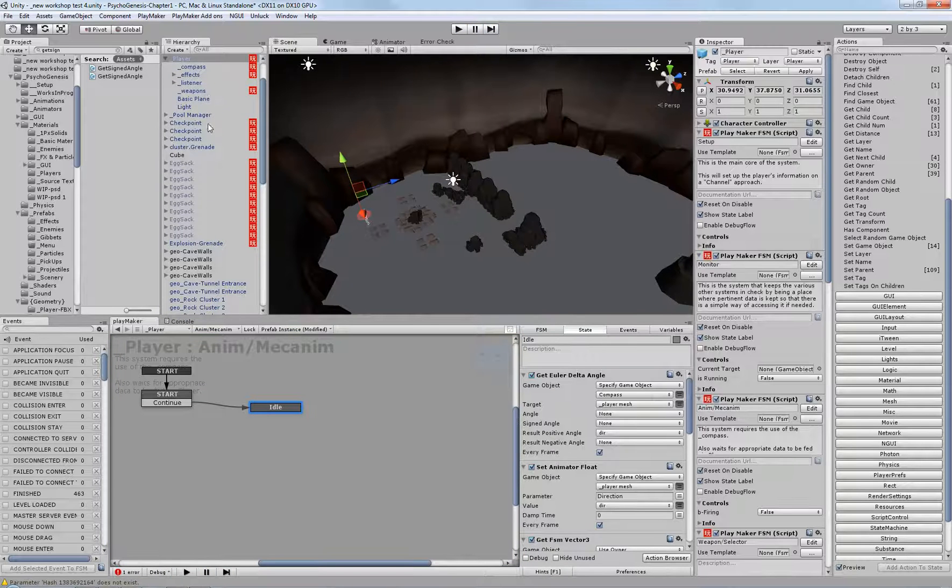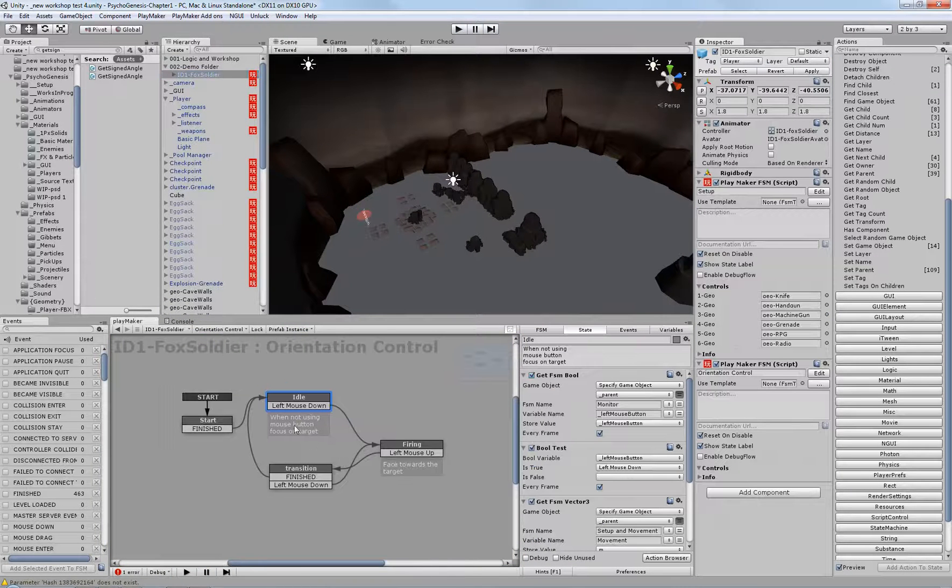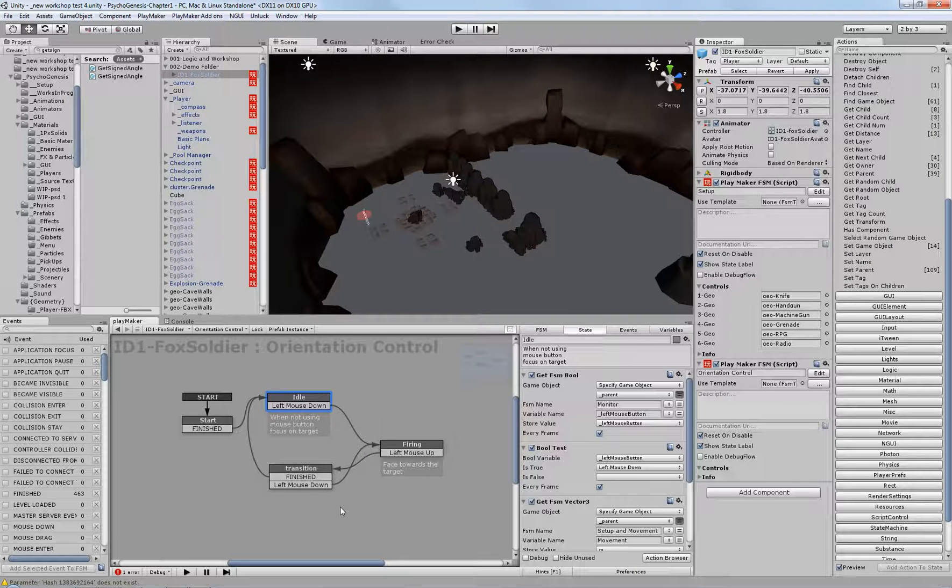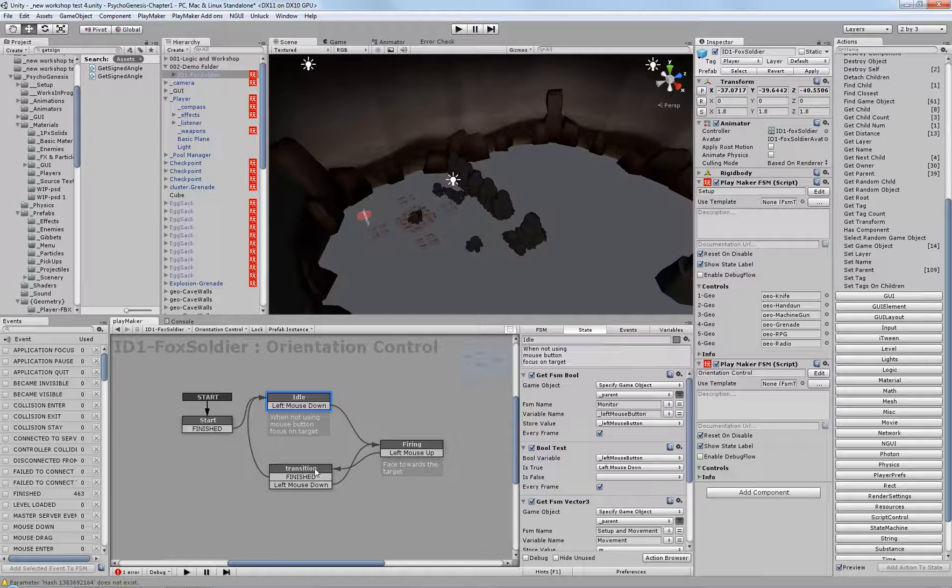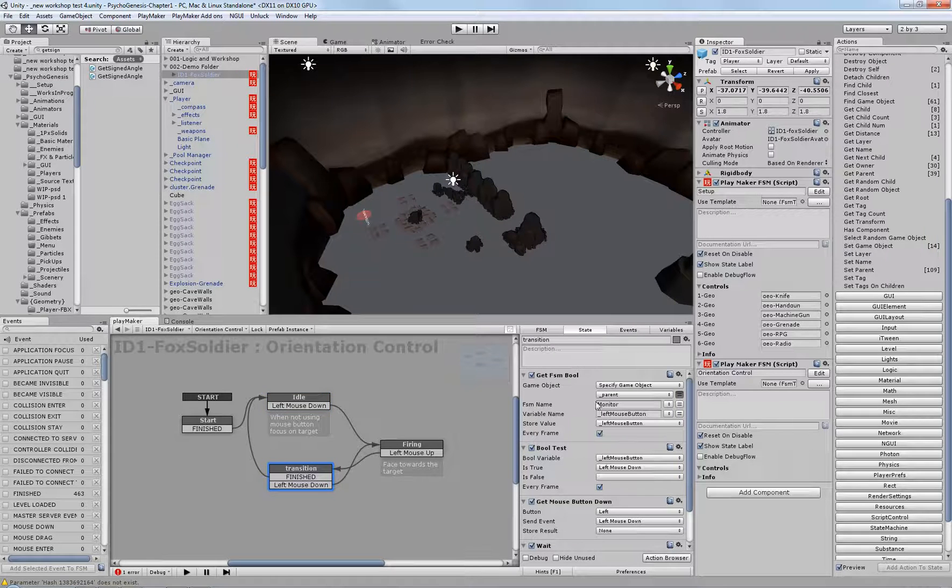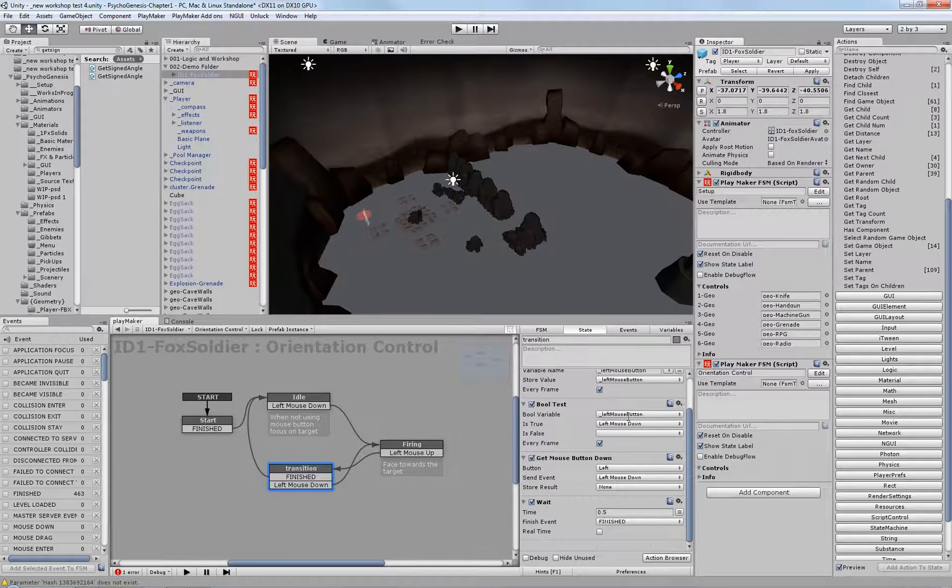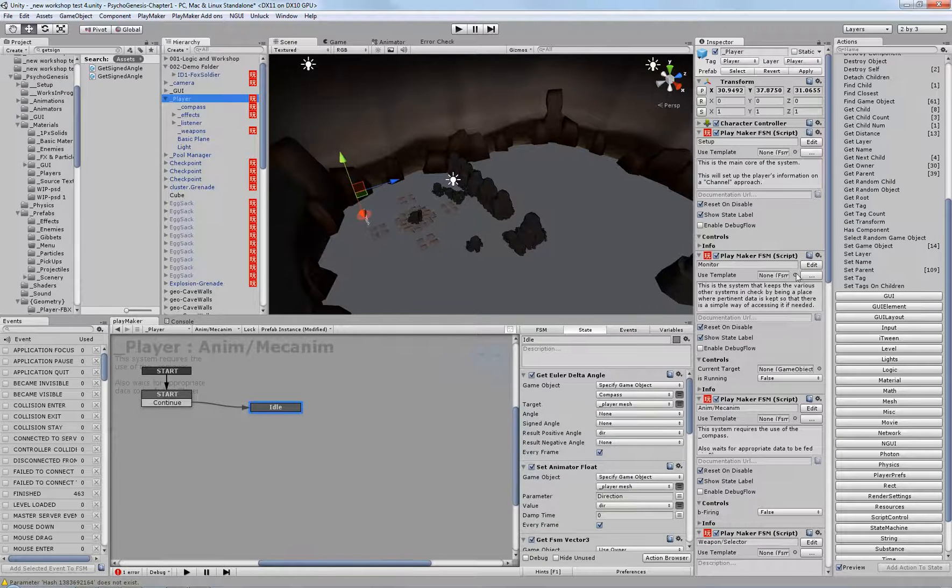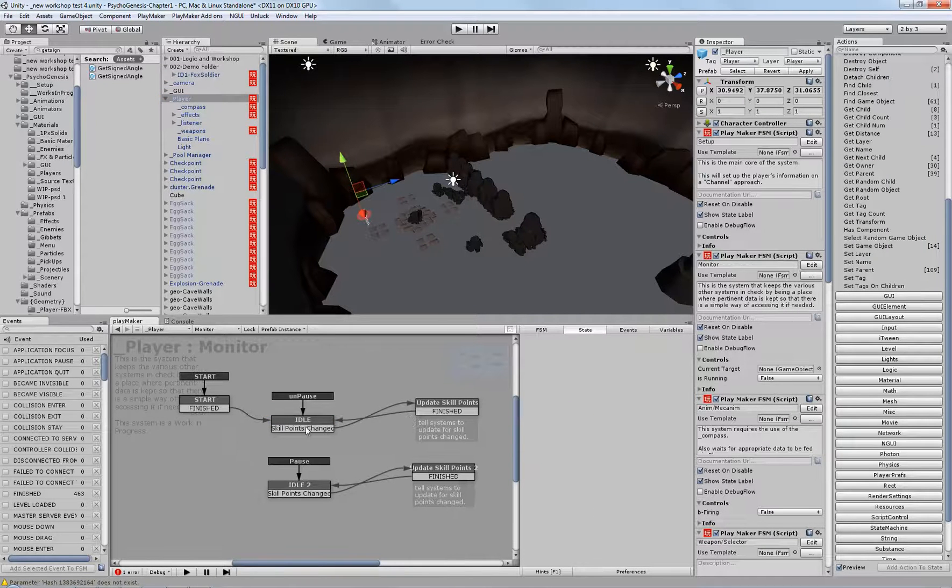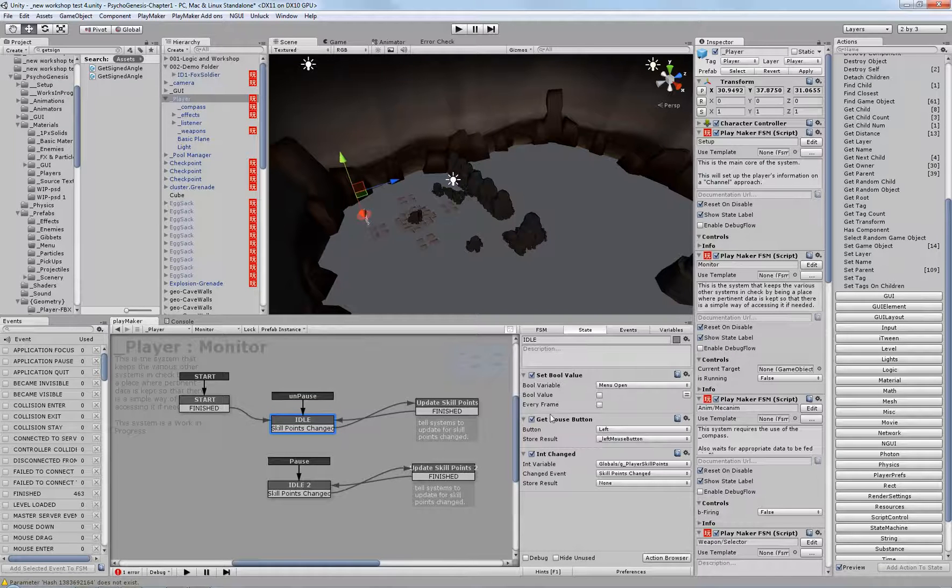Alright. So, in here, there is the fox soldier character who's got an orientation control system. This only has a system that will basically, when you're pressing the mouse button, it will then face where you clicked, and if you're not using the mouse button, it'll just go in the direction that you're pressing, which is based off of the standard third-person controller that the Hutong Games tutorial goes through. But if you want to take a look, it's fetching from the player's monitor system whether or not the left mouse button is clicked, which is a variable. It's a bool, and it's not the actual mouse button action.